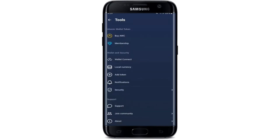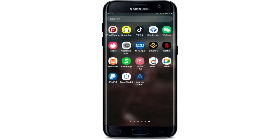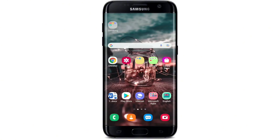Tapping the gear button will open a new menu. Scroll all the way down and you'll see a Log Out button at the bottom — tap that to log out. Once you log out, no one will be able to access your wallet unless they enter the password.